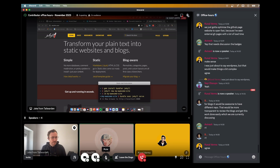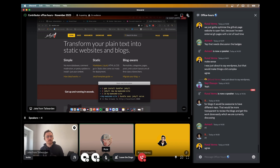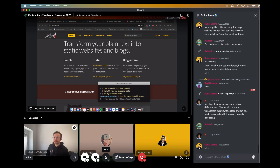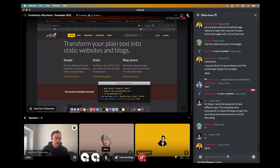Agreement: we don't have to have every community-contributed blog on Tailwarden or Commissar's site. It can be on Hashnode, Dev.to, or their own blog site — wherever — and we'll just give them a link.